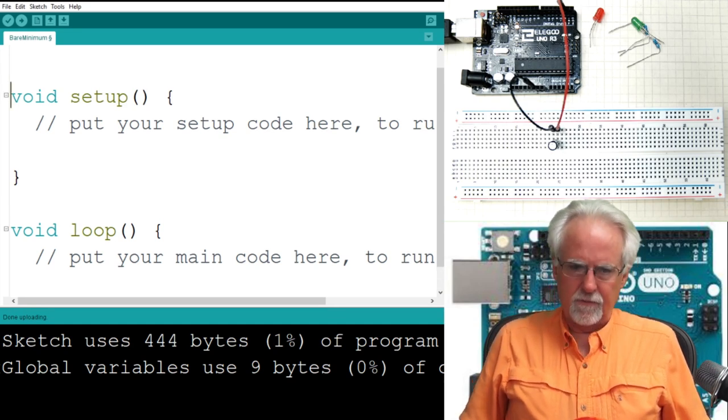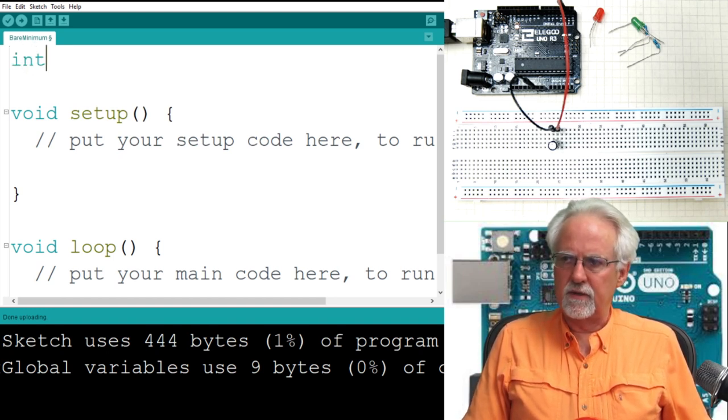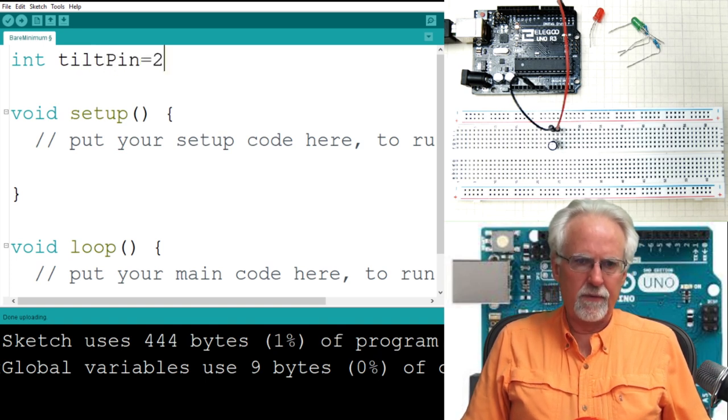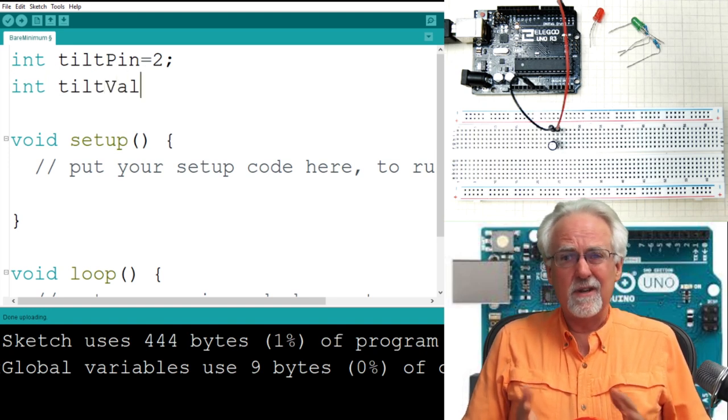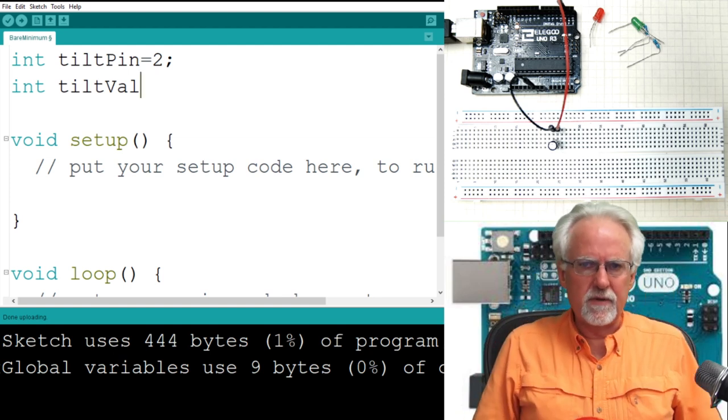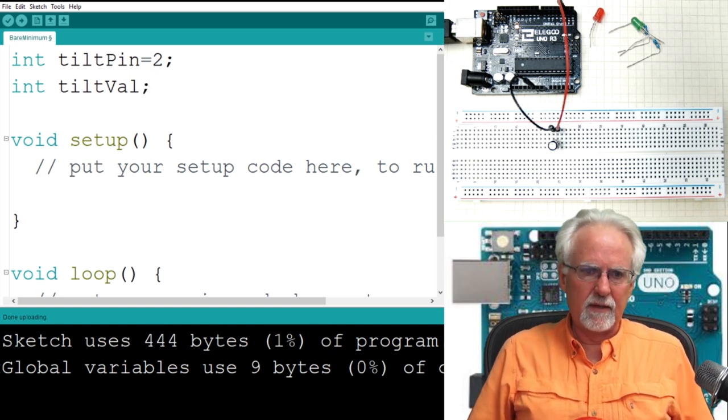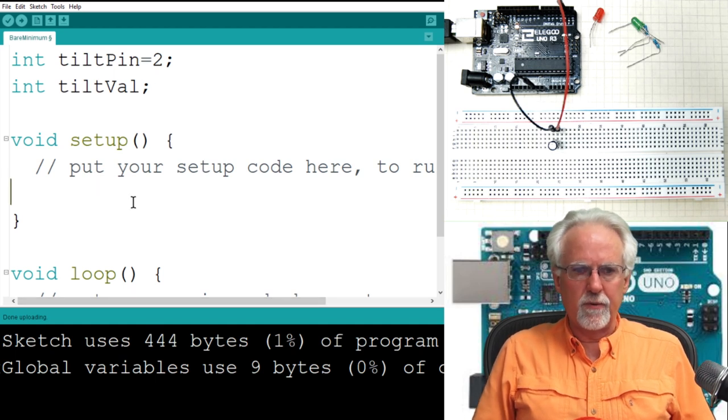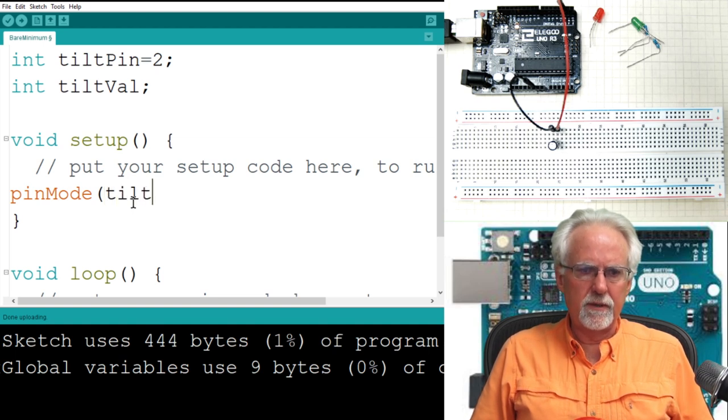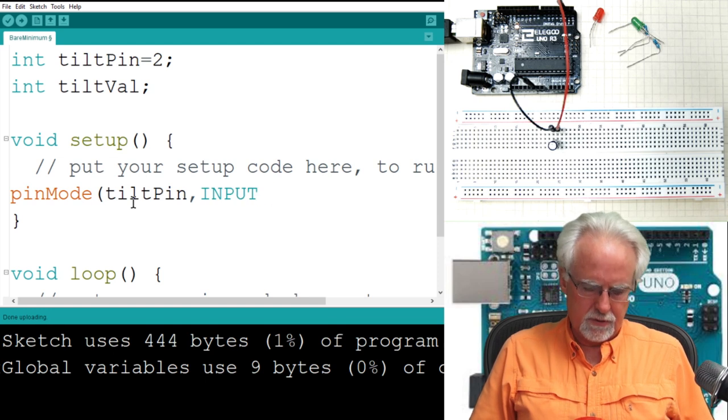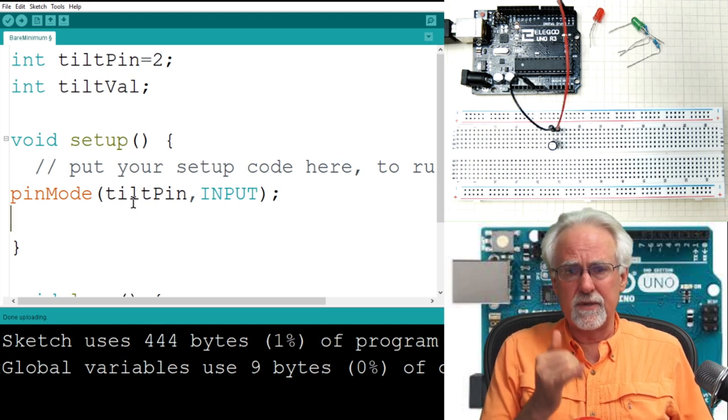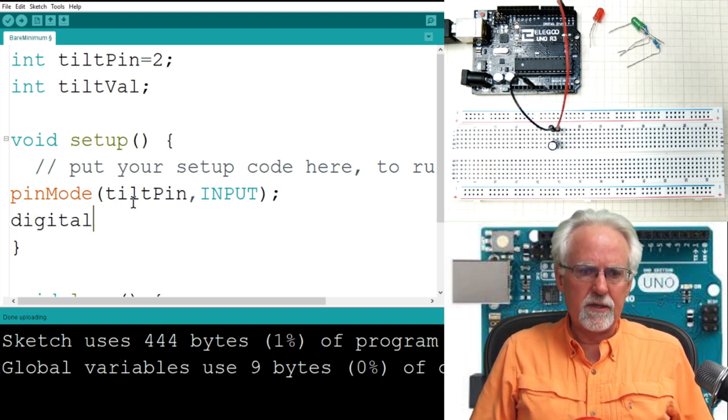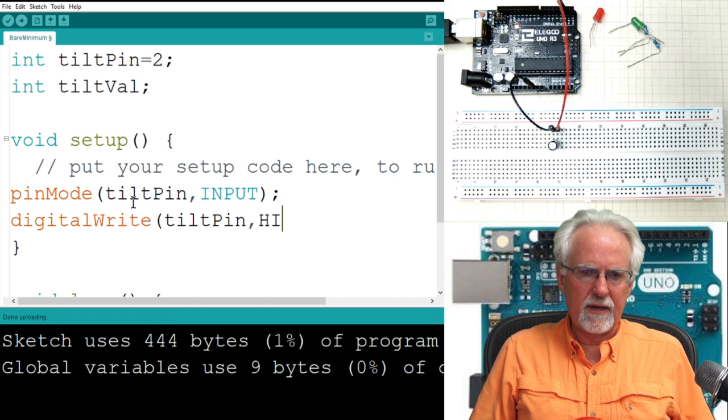First up, I have a pin. I have an integer variable, I have a tilt pin. And that was pin two. Then, I'm also going to read from this. So I'm going to have a tilt val. You can call these anything you want, but make them mean something. So if someone looks at your code, it sort of makes sense. The tilt val, I'm not going to put a value in because I will read that later.